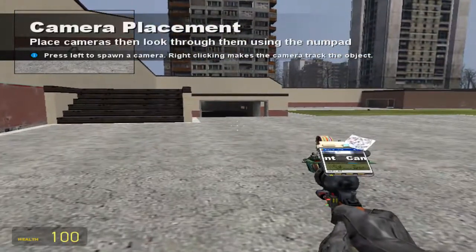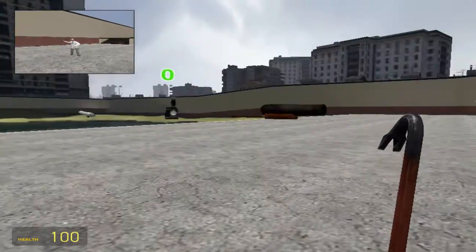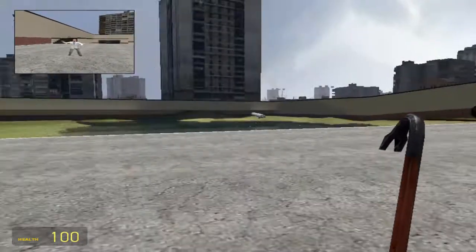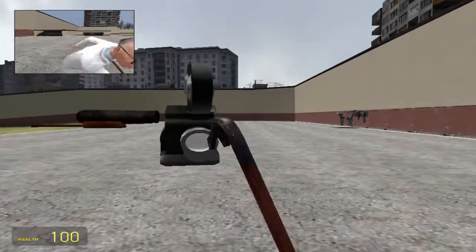Welcome to another Garry's Mod tutorial. In this one, I'll show you how to use all the cameras.